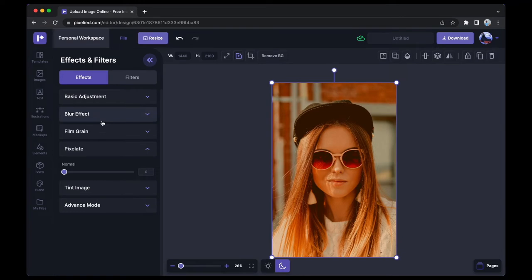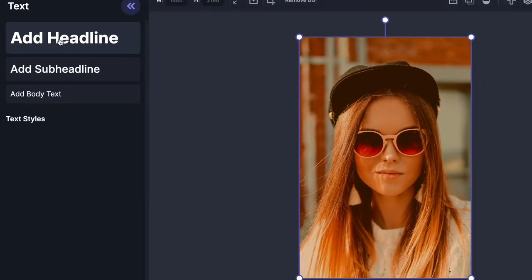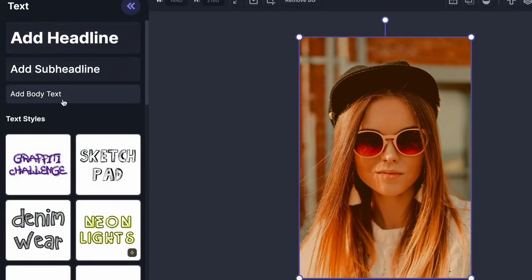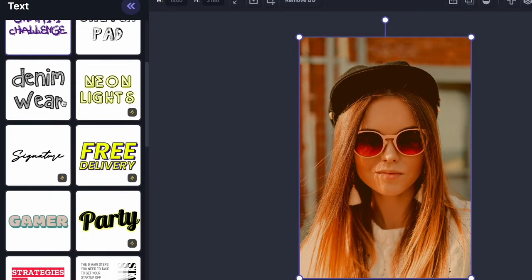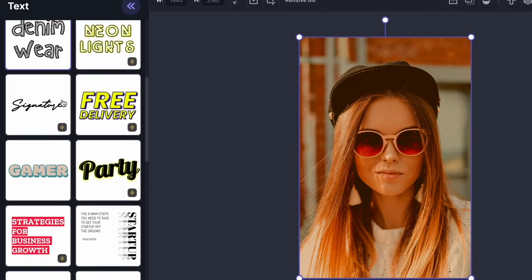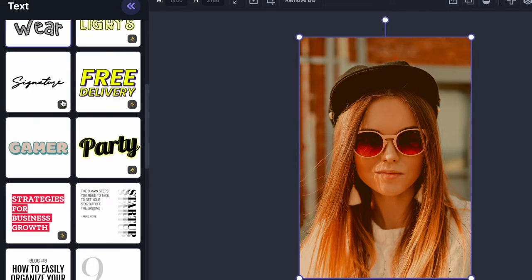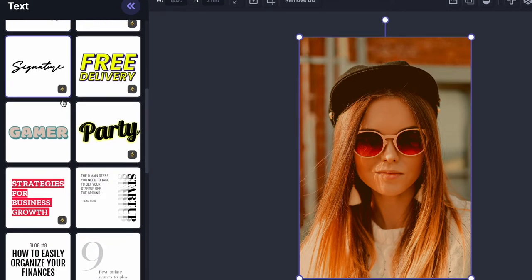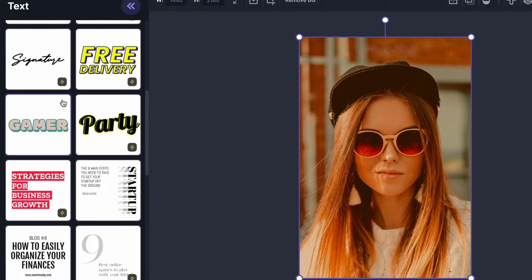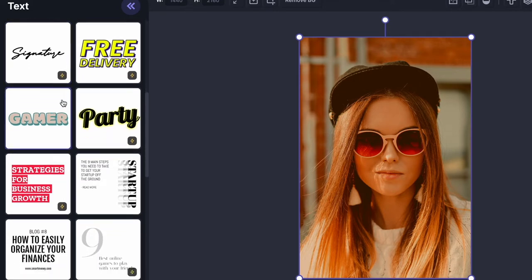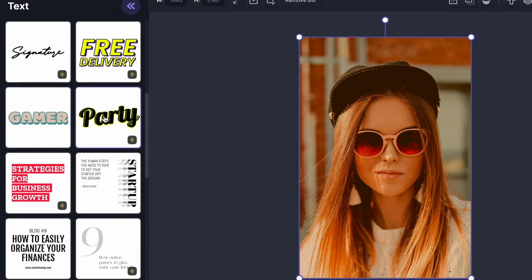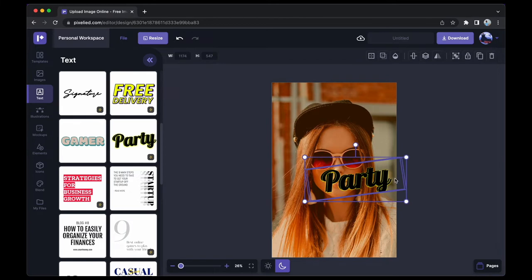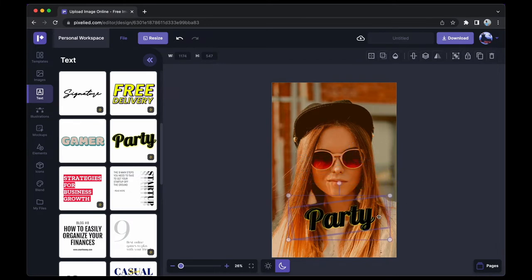Now let's see how you can add text to this image. Just go over to this Text tab, and you can add a basic text from here, or you can choose a cool text style that perfectly fits your graphic. In this case, I'm going to go with this one. Let's click on it and it will appear on your artboard. Increase the size, and I'm going to place it here.